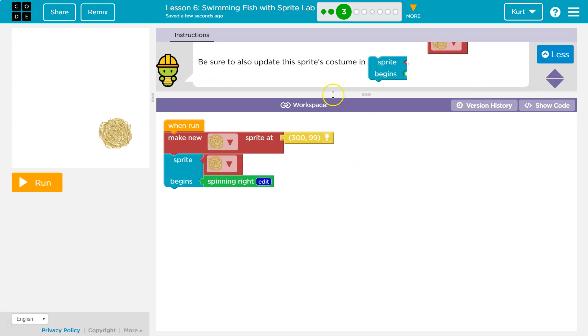Got it. Be sure to also update the sprite's costume in... oh yeah, so the sprite begin. Got it.